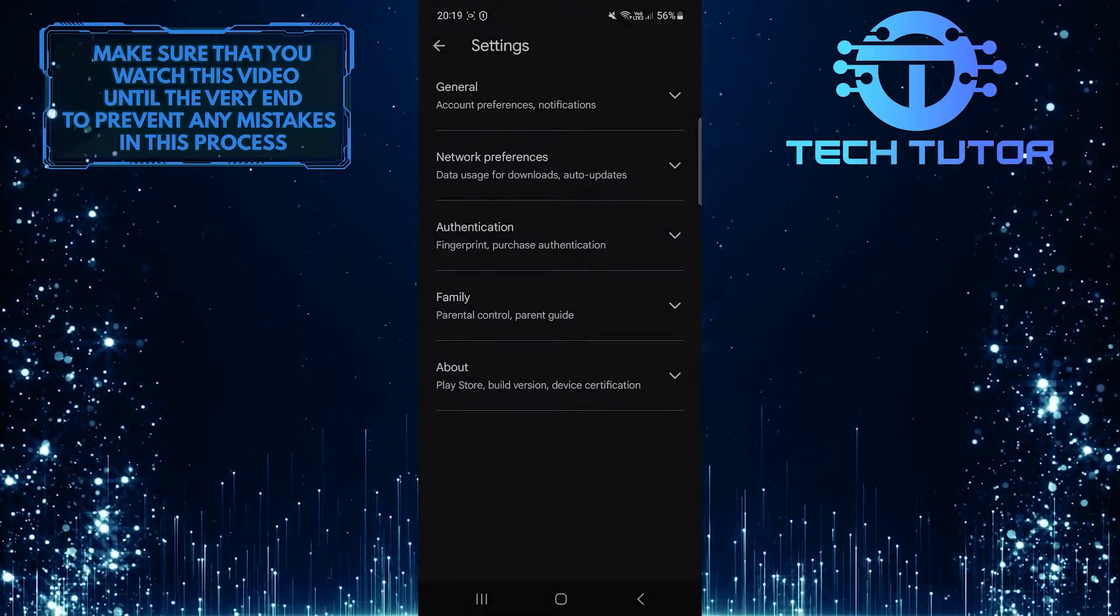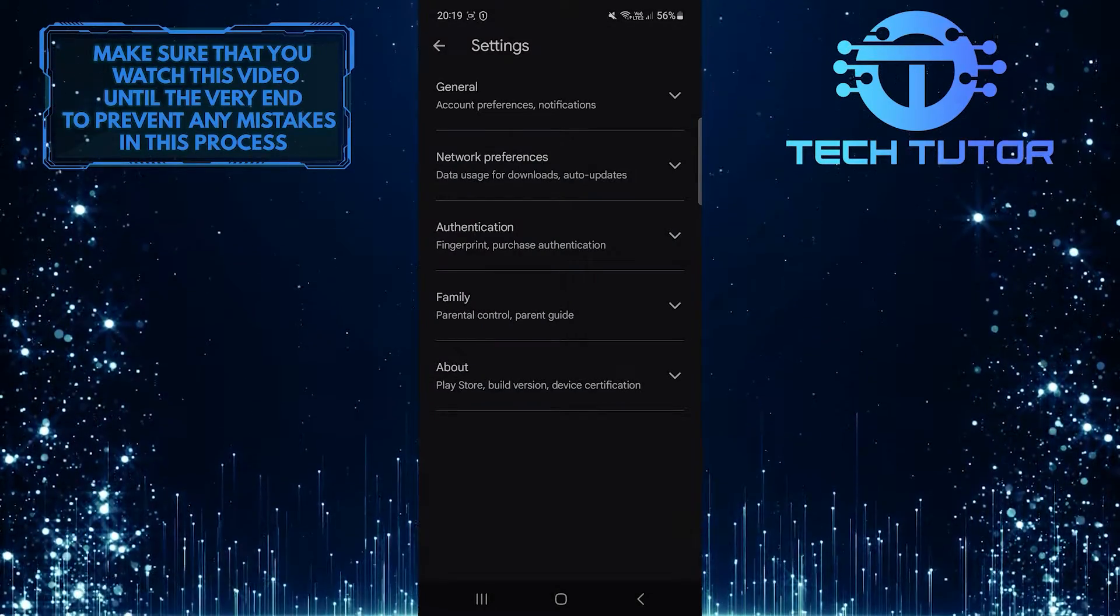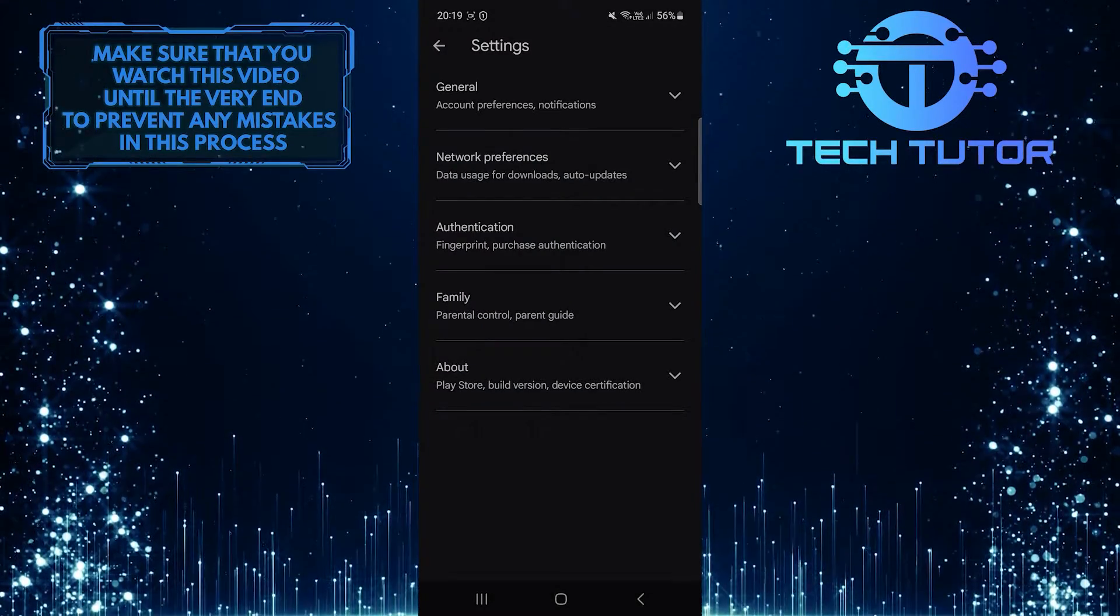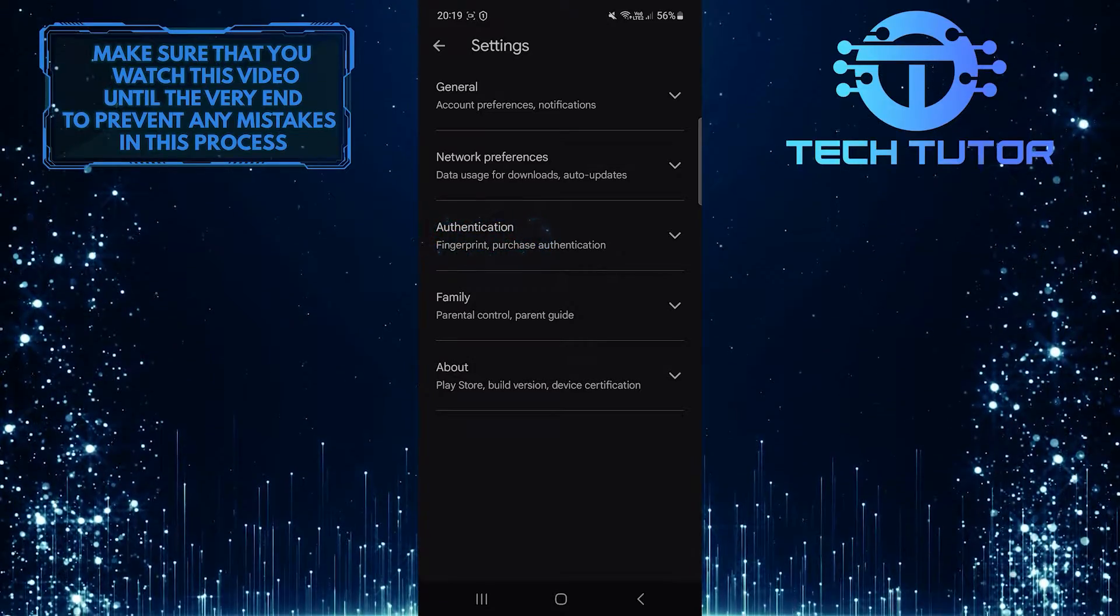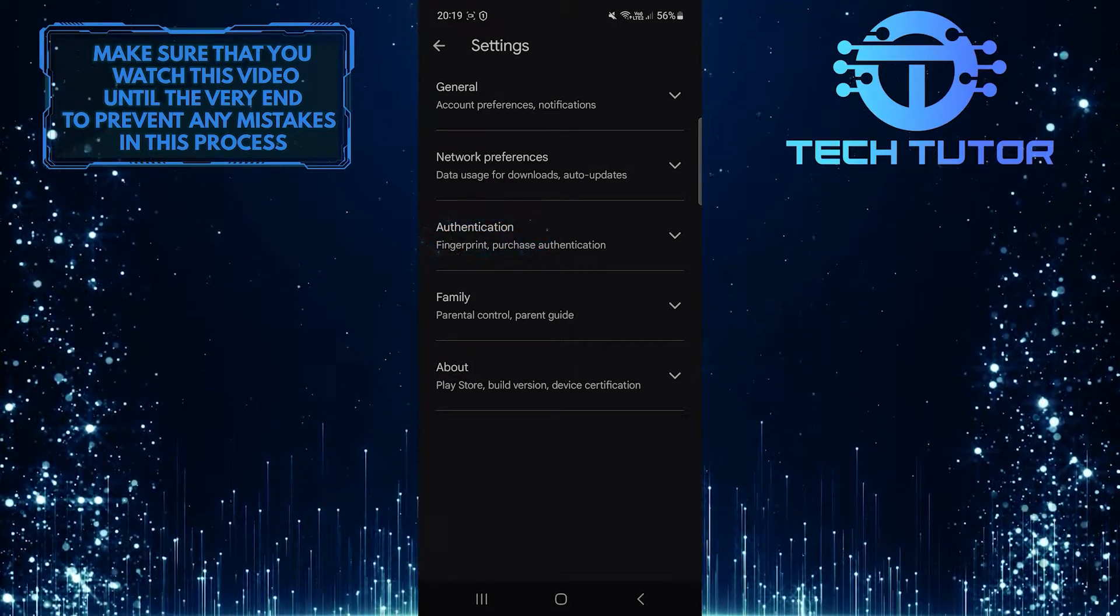Once you are on the Settings page, you'll see an option called Authentication. Just tap on it.